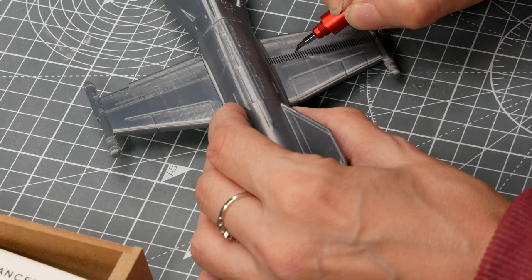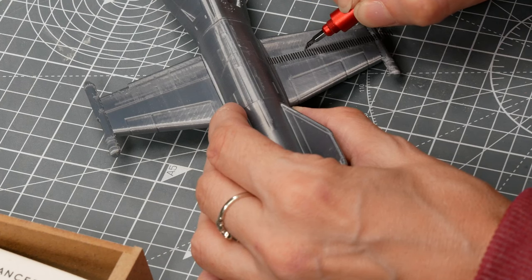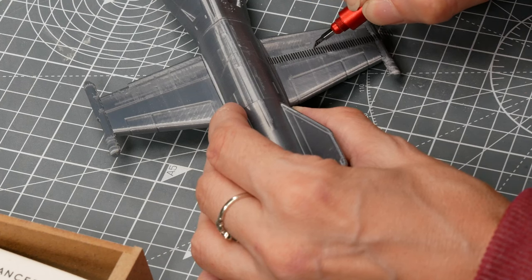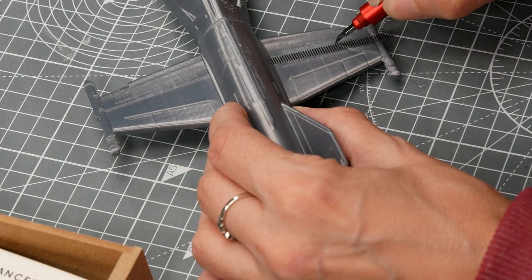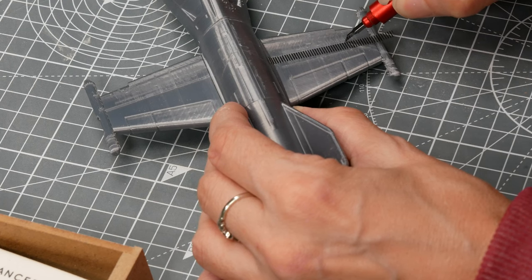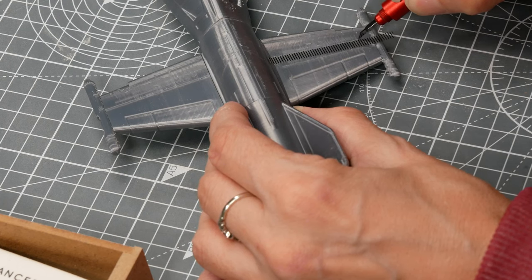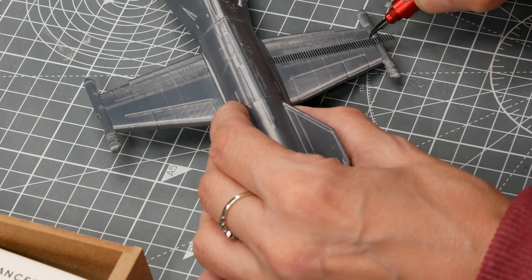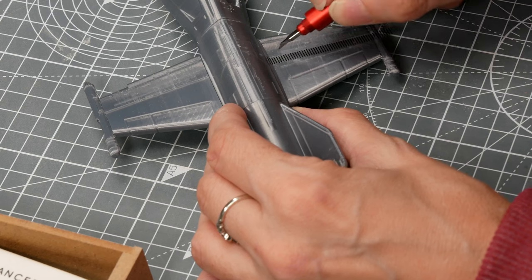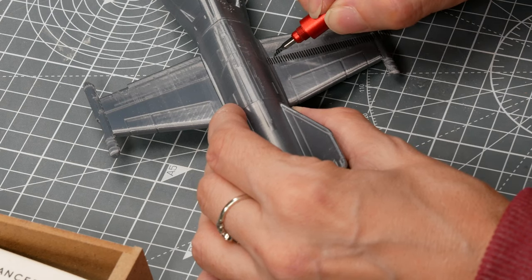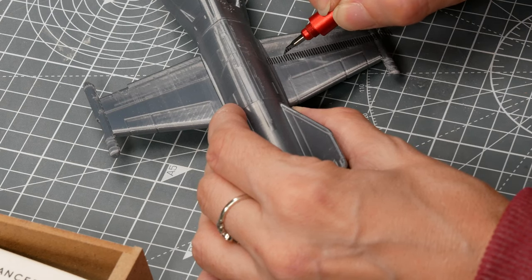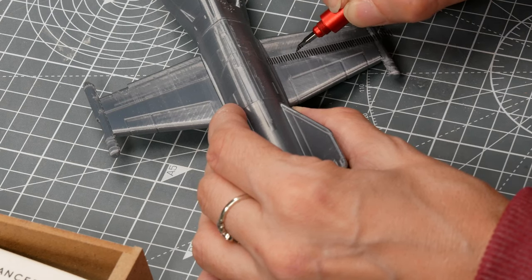But to add some detail I use scribing tape, it's the black lined tape there, to allow me to put some more depth into some of the lines so that they'll hold the weathering later on.